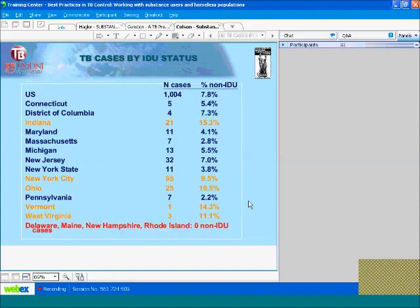Moving on to statistics of people who are drug users but did not inject drugs: the United States had 1,004 such cases, representing 7.8% of all U.S. cases. Five jurisdictions in the Northeast had rates higher than the U.S. rate, and four jurisdictions had zero cases of non-injecting drug users: Delaware, Maine, New Hampshire, and Rhode Island.